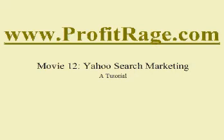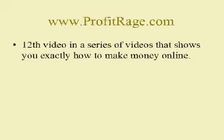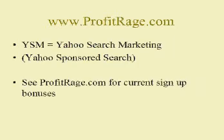In this video, I'm going to show you how to set up your Yahoo Search Marketing account so that you can show ads on Yahoo's search listings and drive targeted traffic to your landing page.